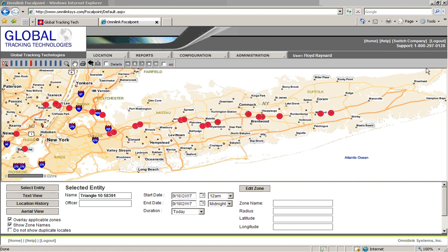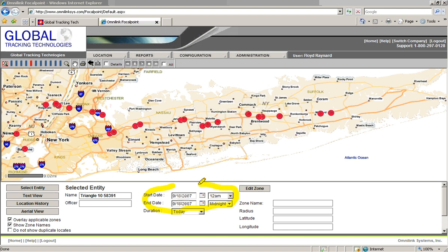What I'm going to show you in this short video is the display of sensor information by rolling over the icons within our software. You can see a number of points which have been positioned on our map through running a history report. This history report is from September and all the history points are here.